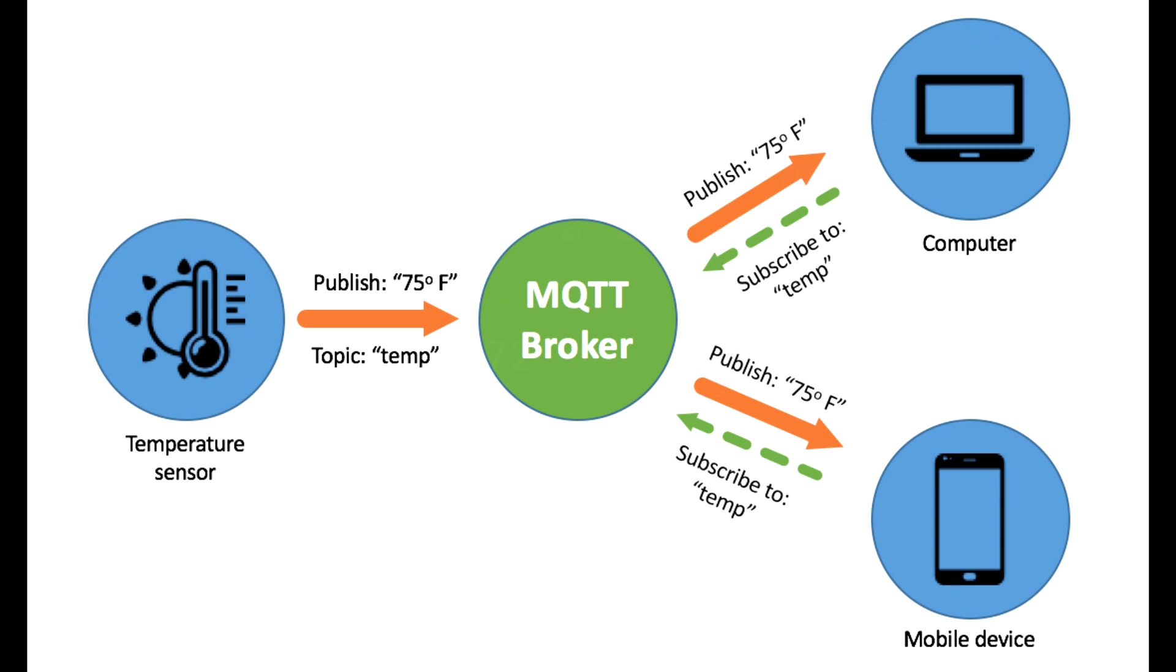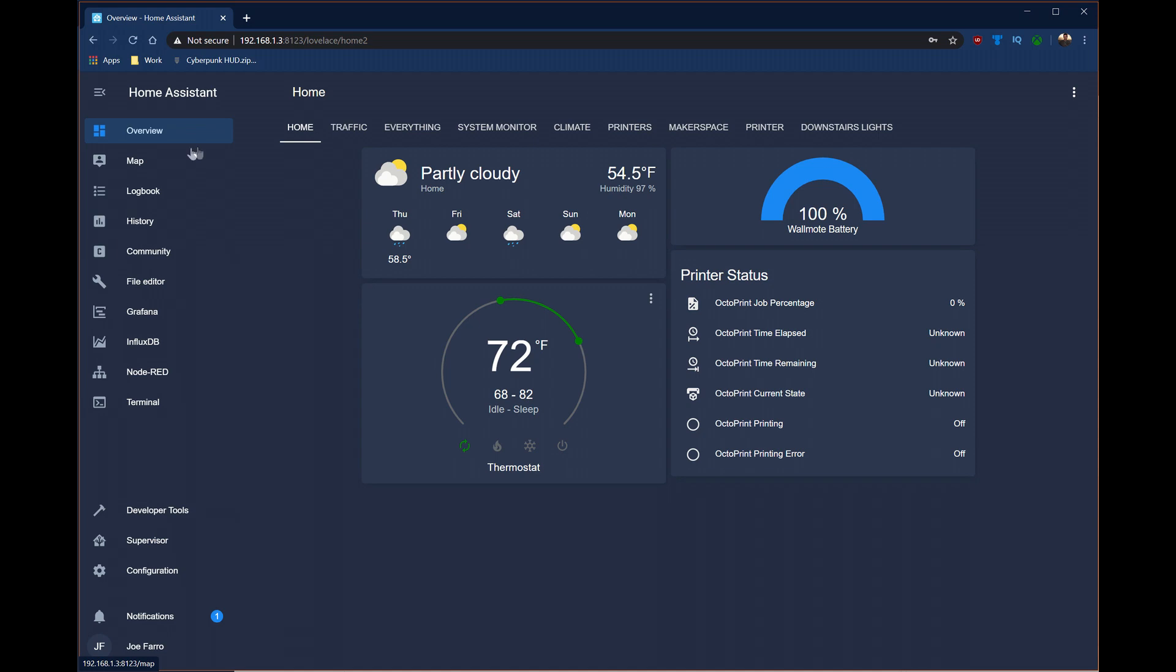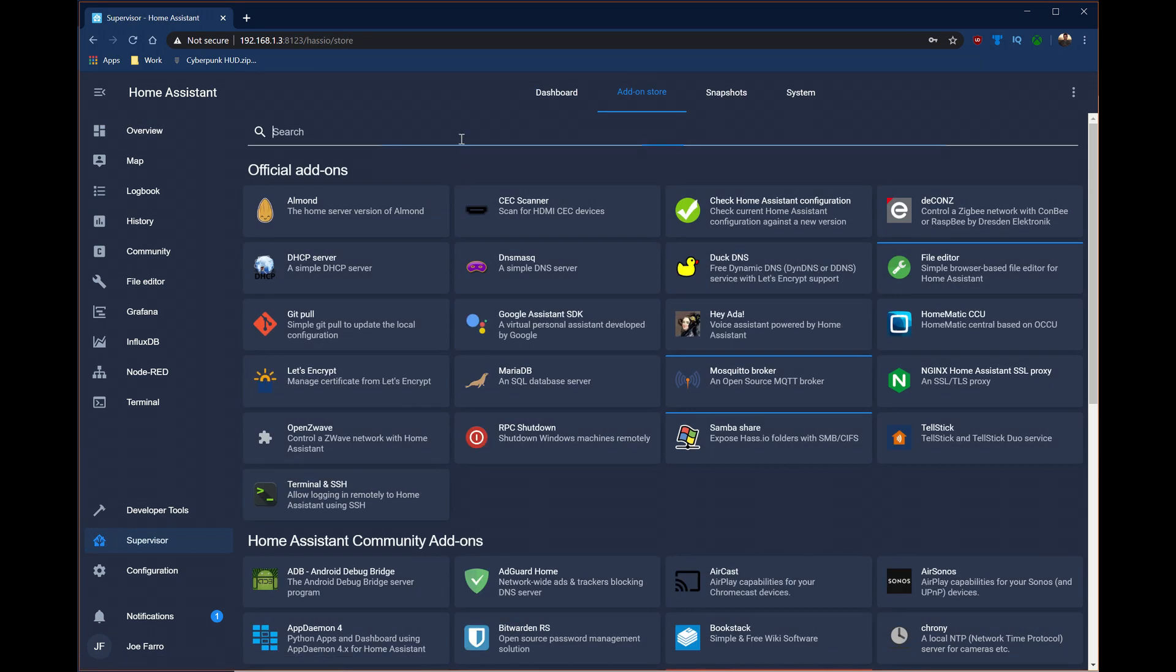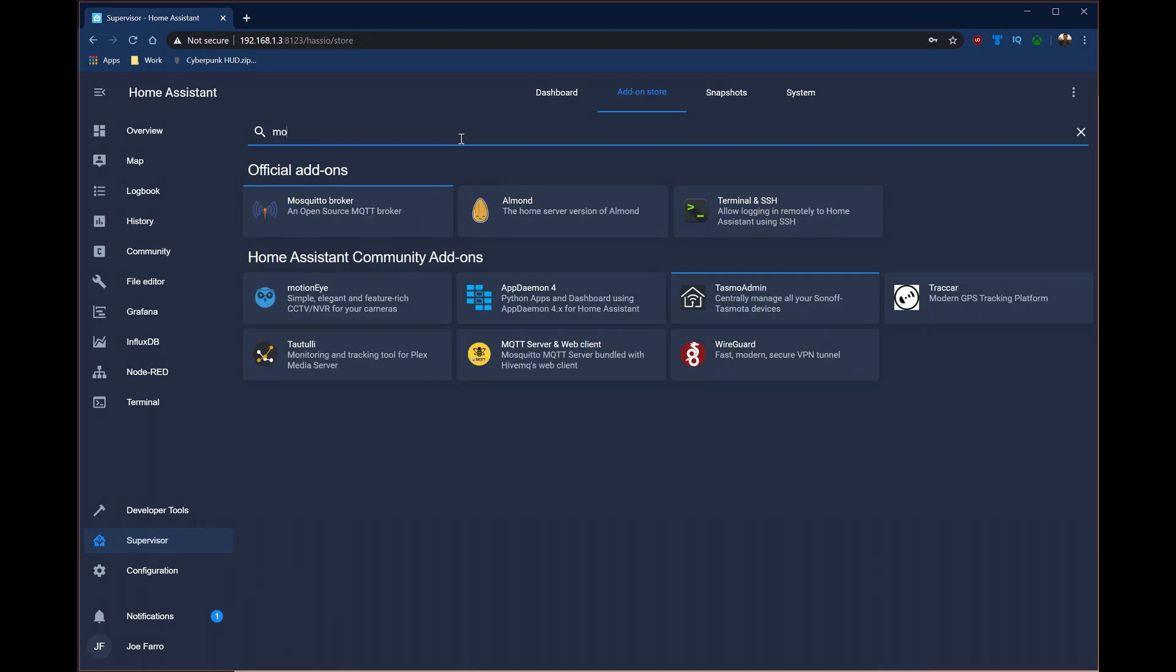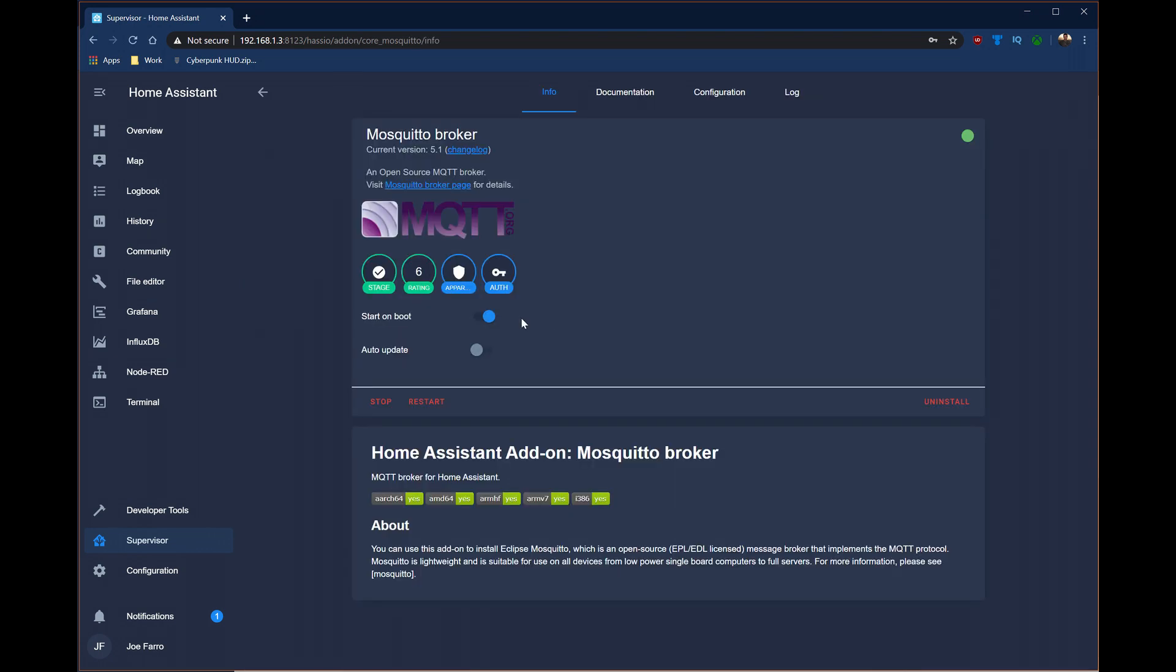In the middle between the publish and subscribe is a server called a broker. The broker is the first thing we're going to set up today. There's an add-on available for Home Assistant that makes it very easy to get this going. First thing you want to do is click on Supervisor. Check your add-on store for a thing called Mosquito, which is the name of this broker. I've already got this installed, but the installation of this is incredibly simple.